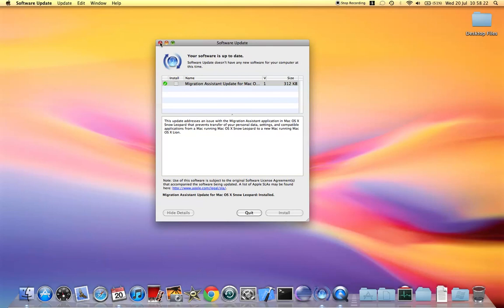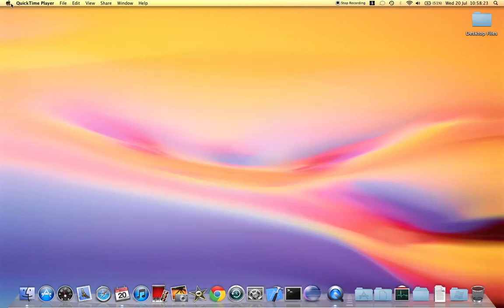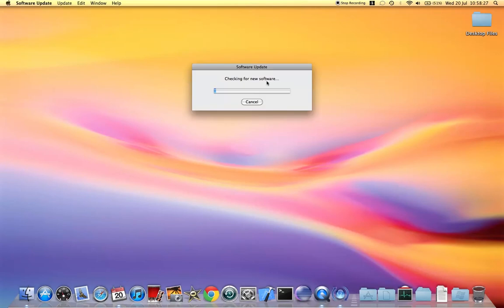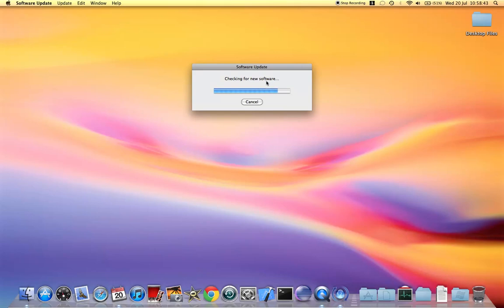I'm just gonna have a look at it just in case. This does show that Mac OS X Lion can actually be released anytime now because we already have the Migration Assistant to transfer all our settings, personal data, and everything to the new operating system.